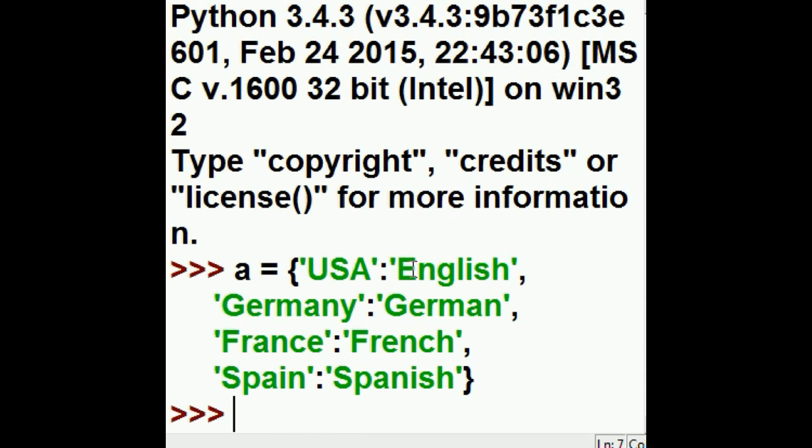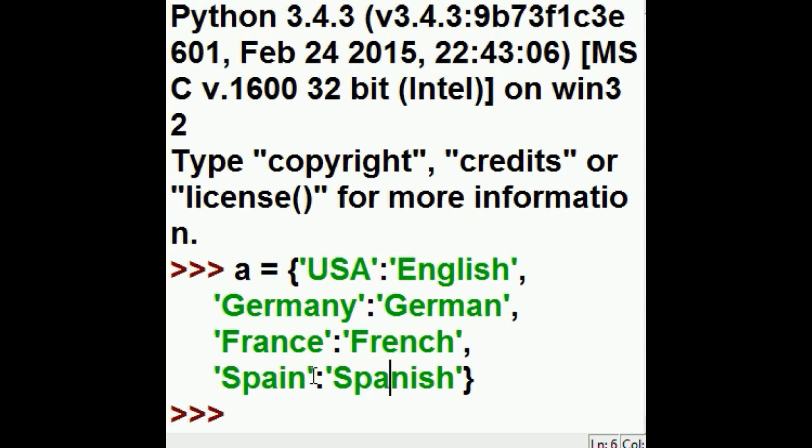We're going to tell the system to reverse this dictionary so that English is first and USA is next, German is first followed by Germany, French is first followed by France, and Spanish is first followed by Spain.